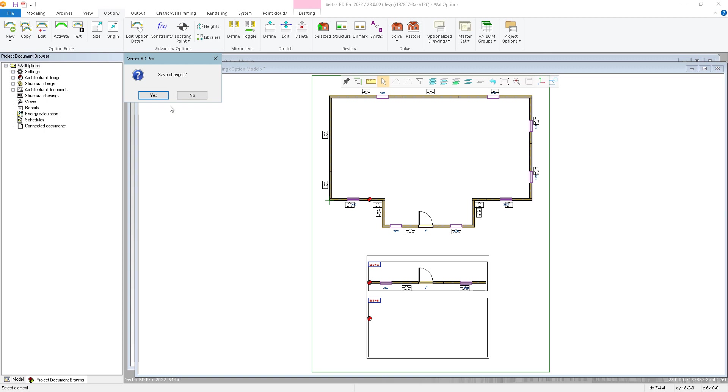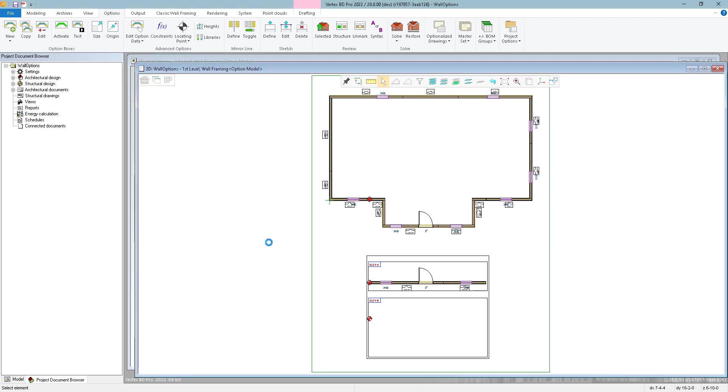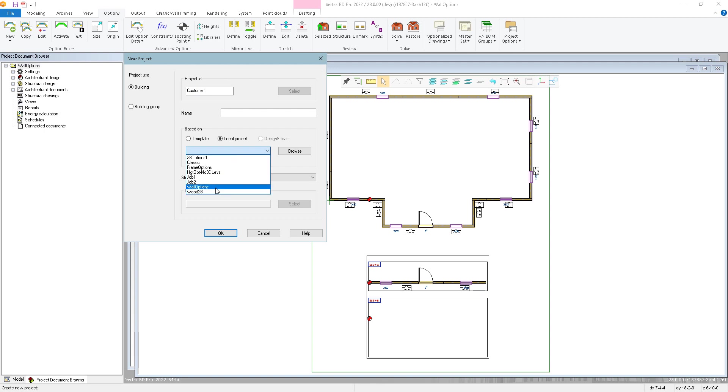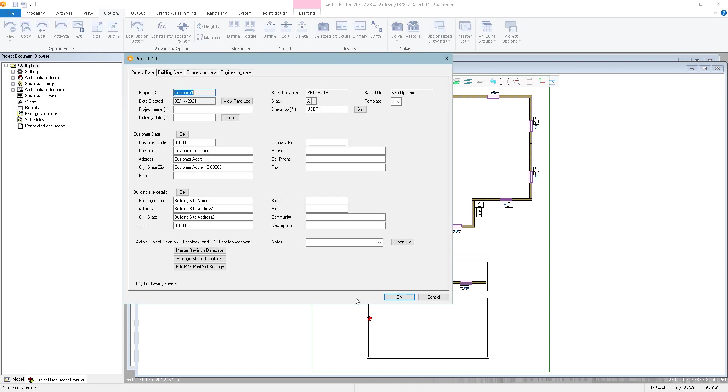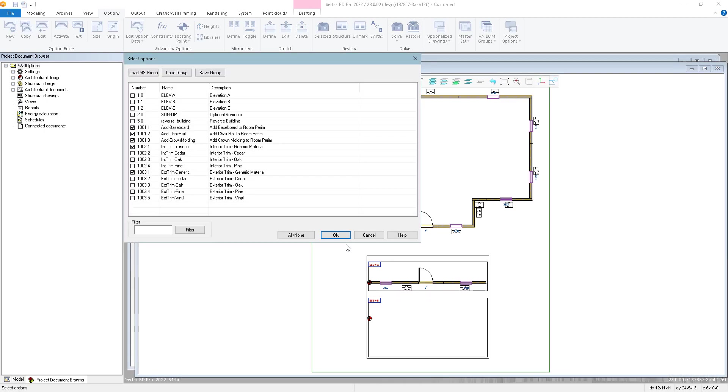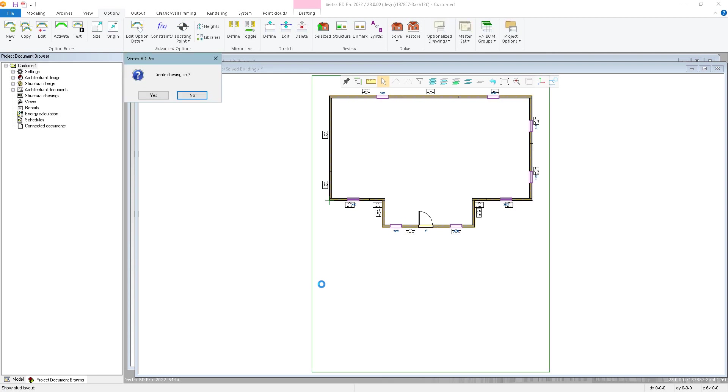So I'll save this project here. And we're going to create, let's say this is customer one. This is our job. And we're basing this on the, this project here, this option project. So this is the one that we called wall options. So what it's going to do is copy this project, create this new project called customer one, and then ask for the options. So we're creating the new project. And then which options do we want? So let's say this customer wants this house with elevation B. Click OK. It solves it. It freezes it, so it's actually deleting all the other options.